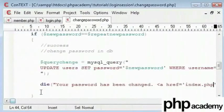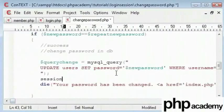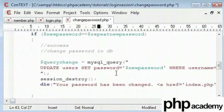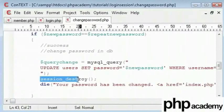Before we kill the page, I'm going to destroy the session, so session_destroy. The reason being, once the user has changed their password, this link will take them back to the main page and this will destroy the session, so they'll need to login again using the new password.